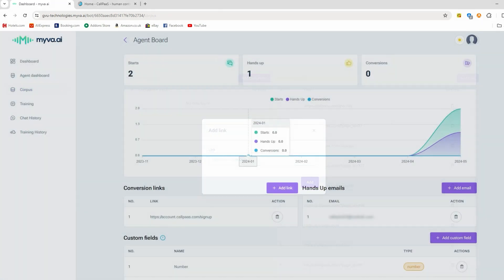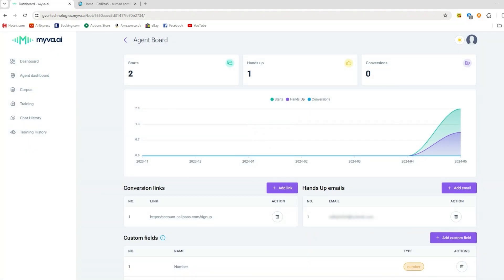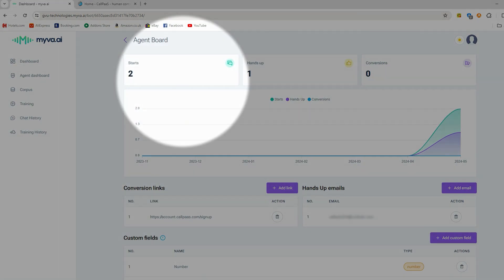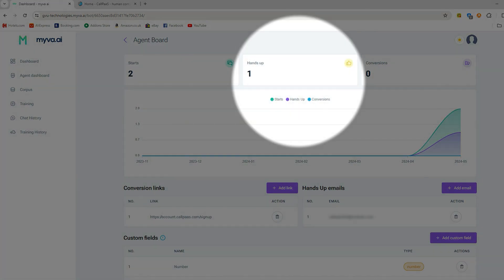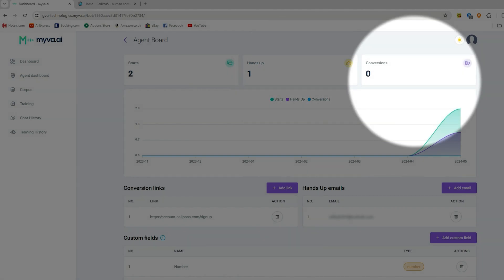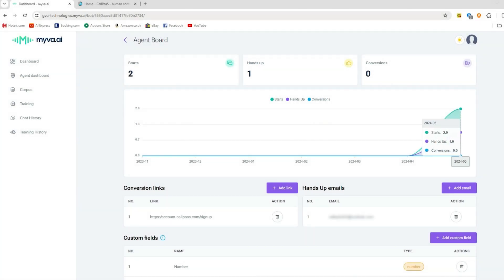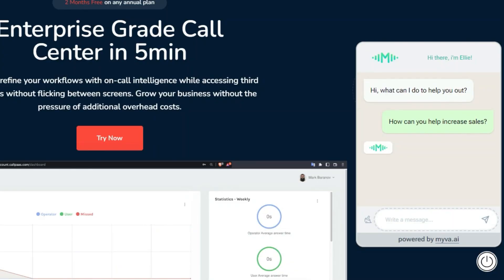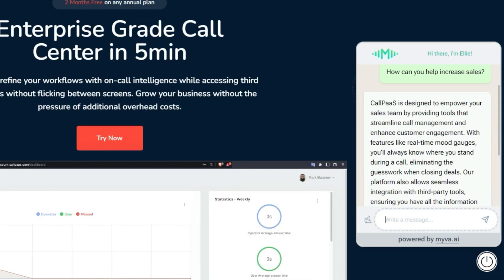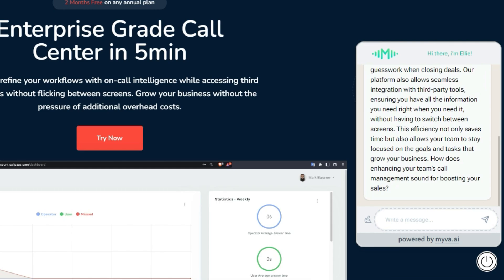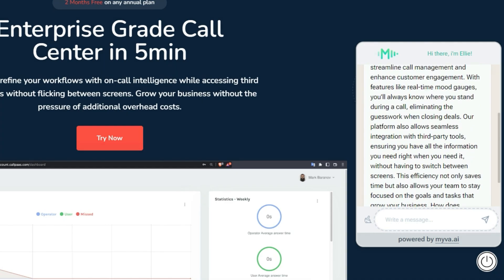Moreover, from your dashboard, you'll be able to keep track of three metrics, those being starts, hands up, and conversions. Message starts show how many different conversations have begun, hands up signal positive intentions recorded, and conversions count how many times links for making a conversion were clicked.